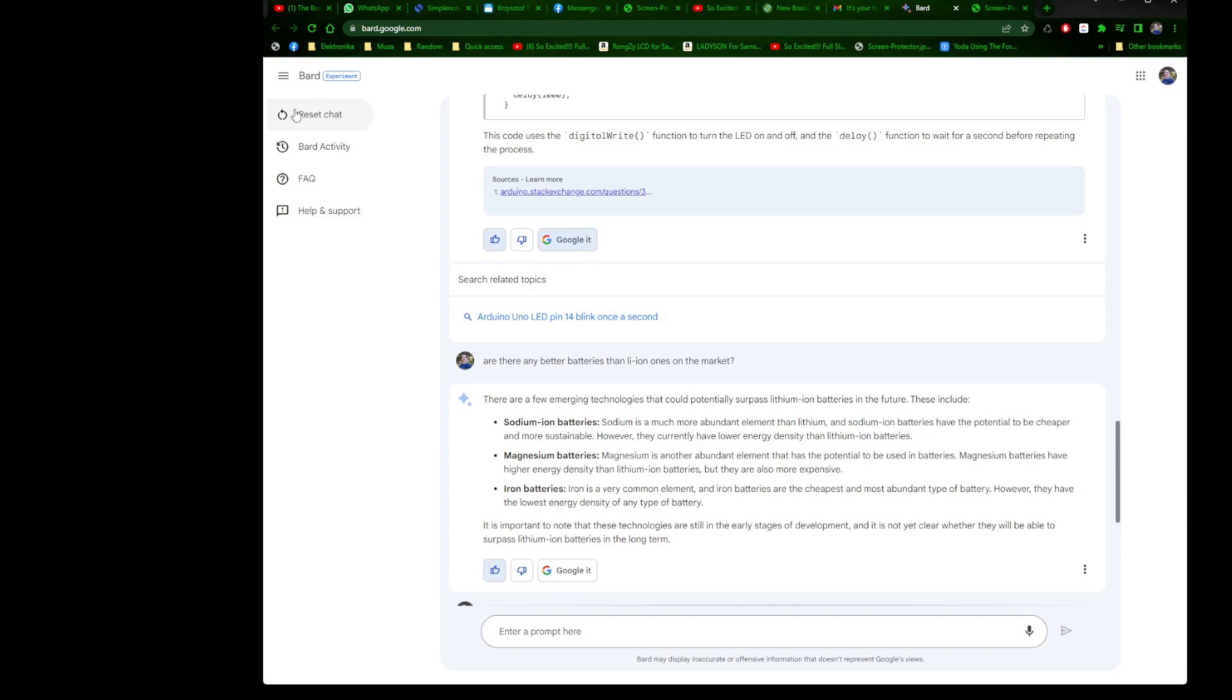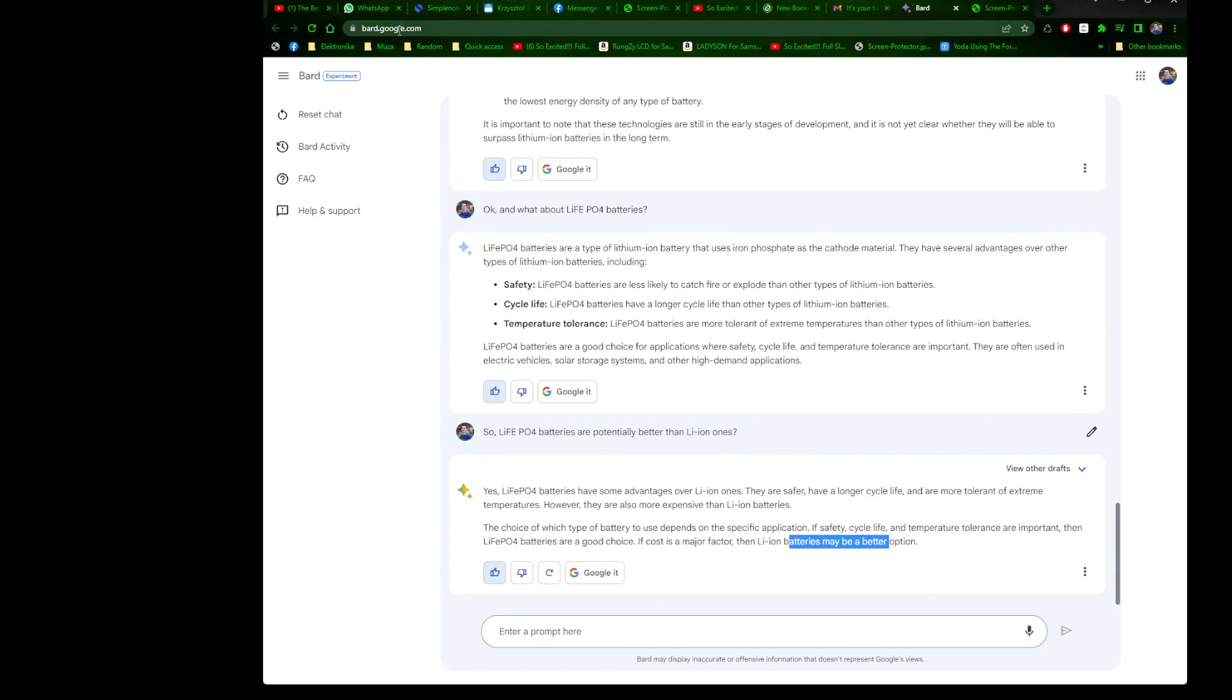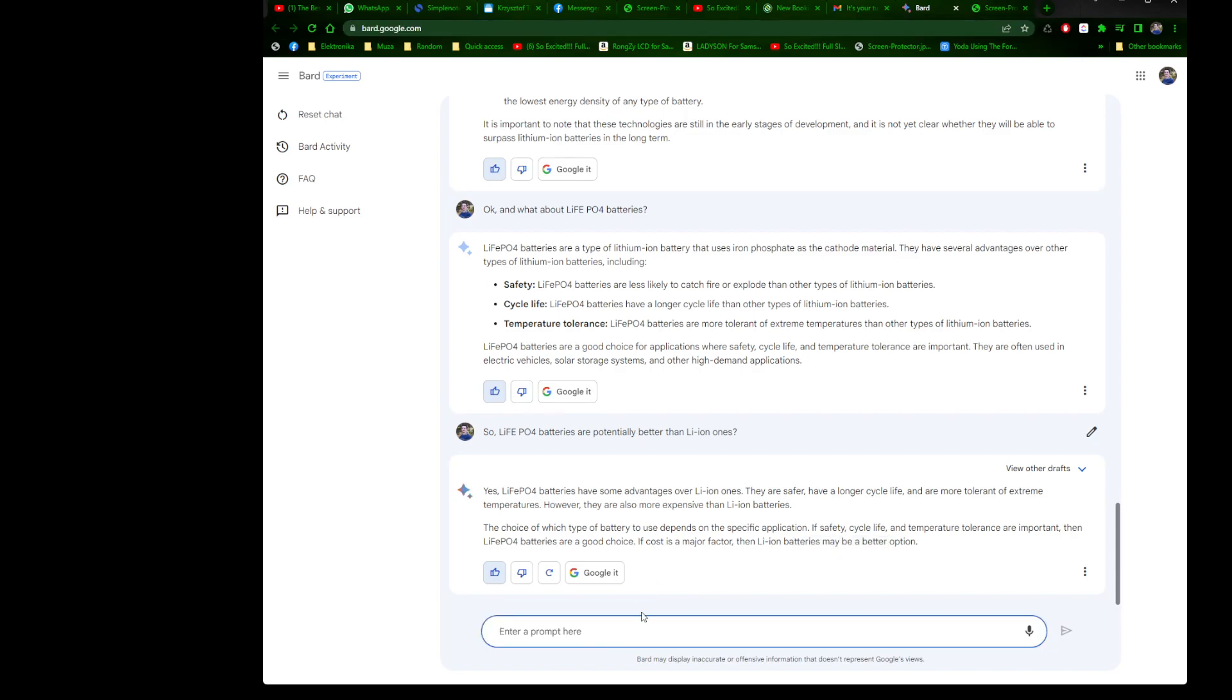Reset chat, Bard activity, FAQ, help and support. That's it, that's my Google Bard. Cool. That's bard.google.com address, guys. I don't know what you want to ask. If you want to ask anything or have some fun and I can ask it questions, then of course I'm happy to do so. Comment down below. It's 13 minutes recording.